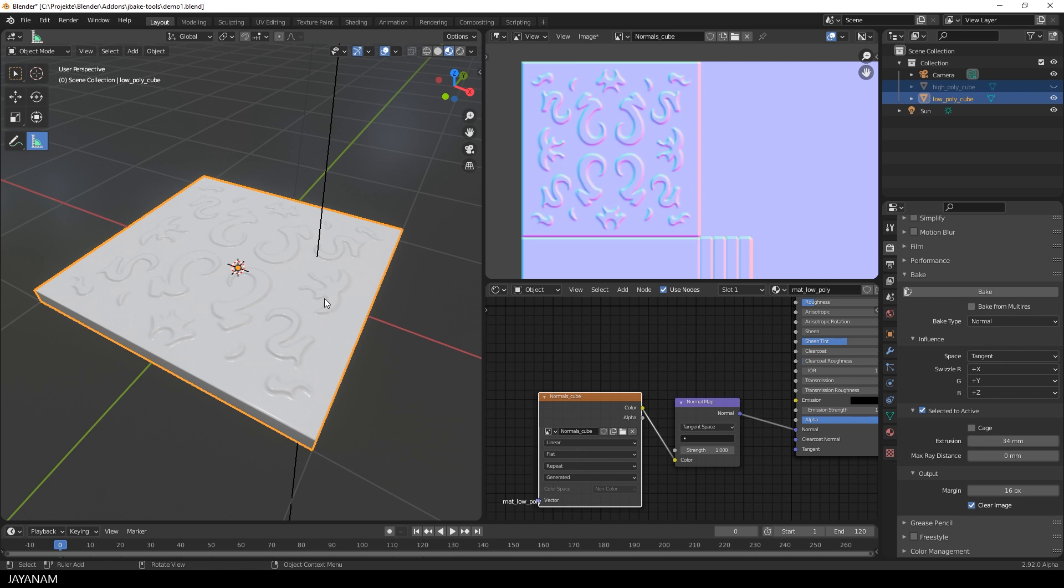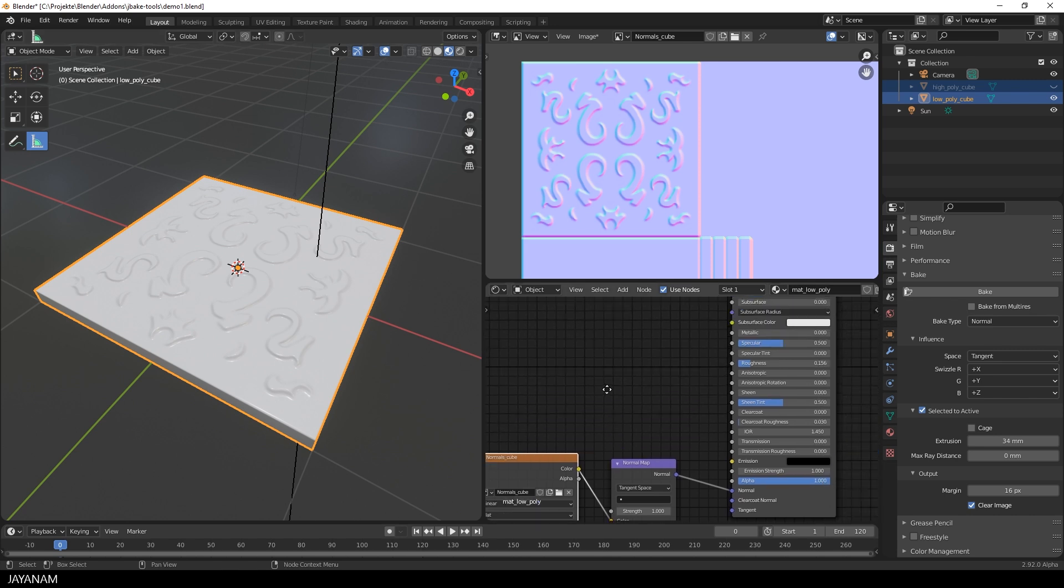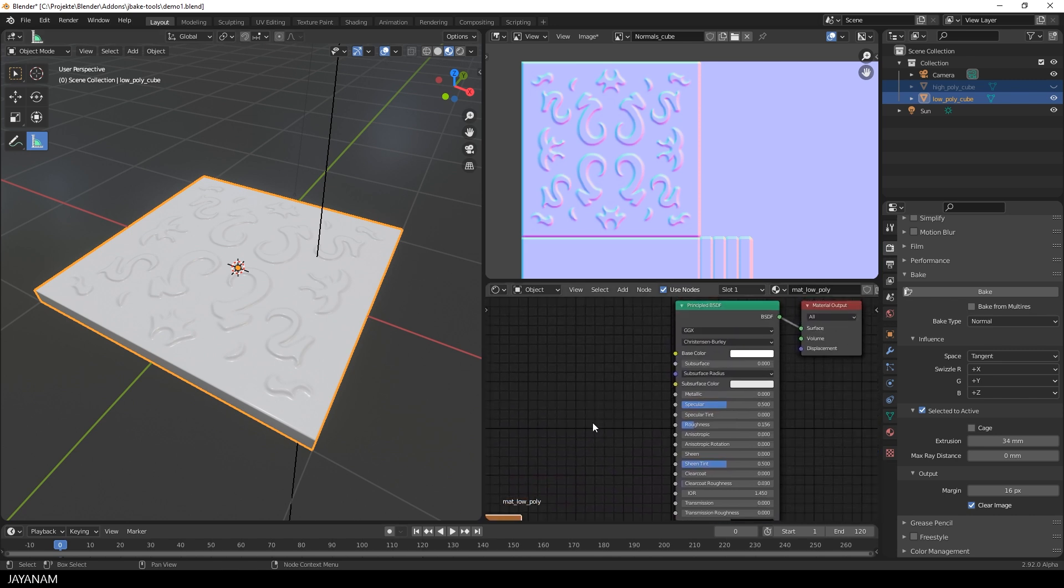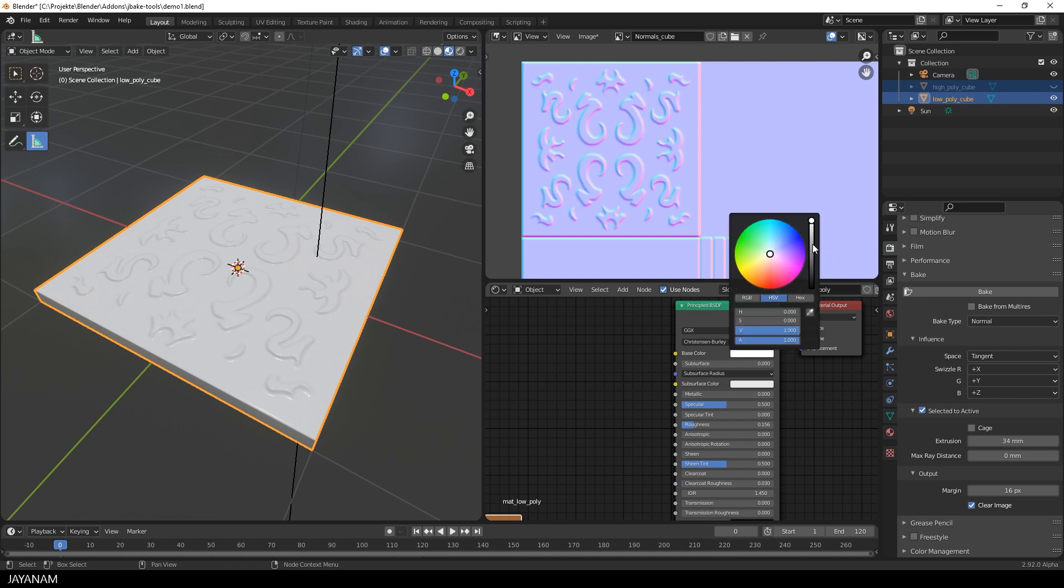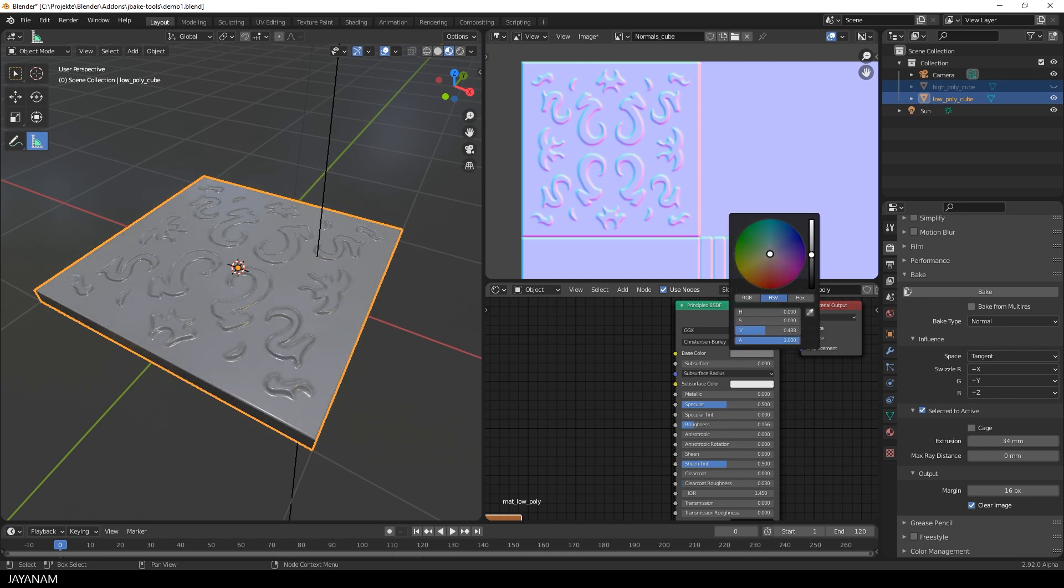Now you can play around with the shader, change the roughness or the color. And the normal map gives you the impression that this mesh has a lot of details, which isn't true. It is just a mesh with six faces.